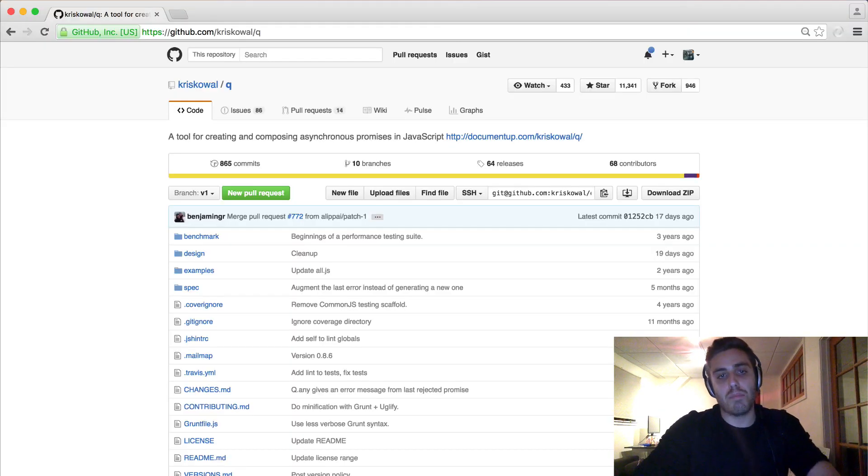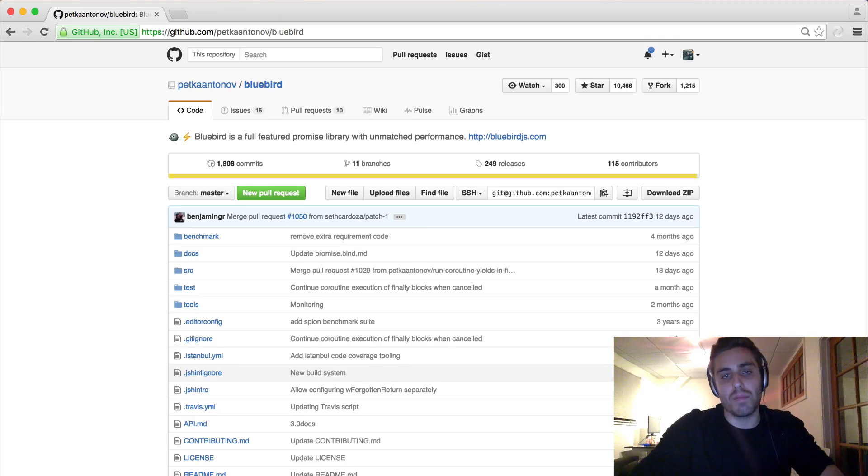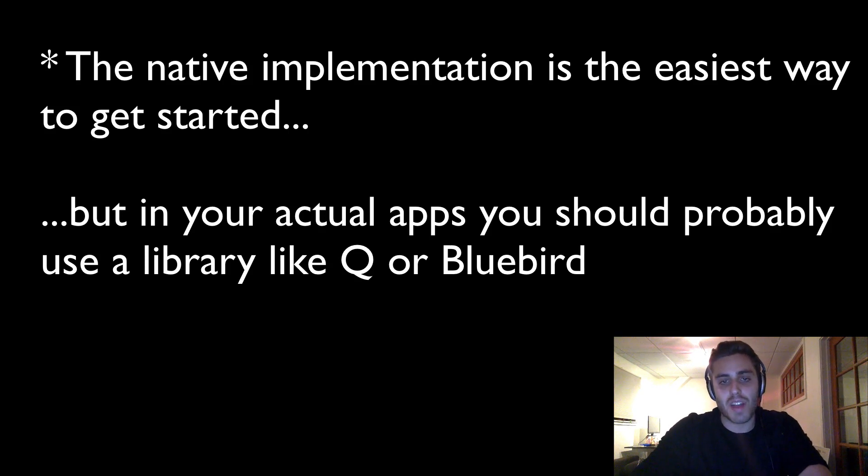The only trade-off is that it might be a little bit more confusing at first to wrap your head around the concept of promises. But once you get it, it makes perfect sense, and you'll be using promises in your JavaScript code for the rest of your life. Just to clarify, promises are a design pattern — not to be confused with a promise library. Promise libraries like Q or Bluebird are specific implementations of the promise design pattern. But there's also now a native implementation of promises in JavaScript itself, so you can use the promise design pattern without needing to include any external libraries or frameworks whatsoever.